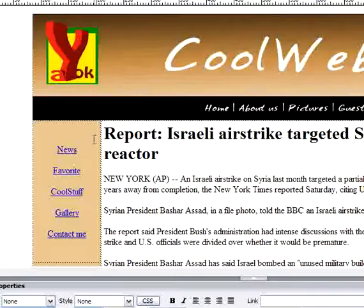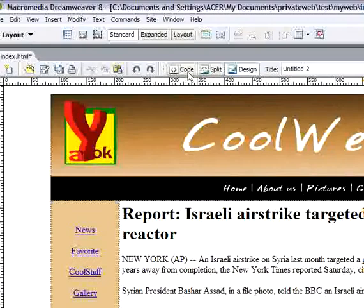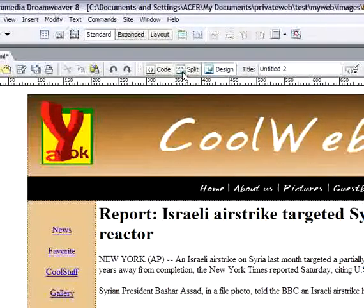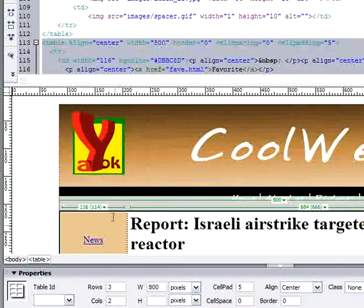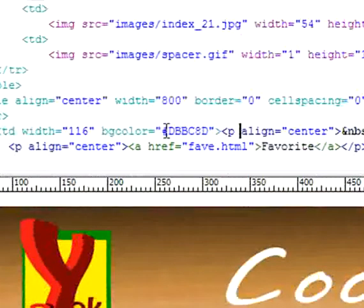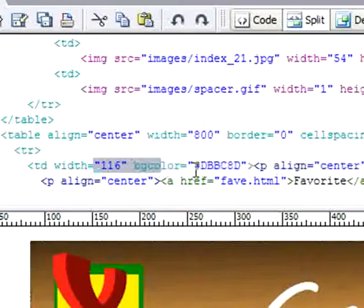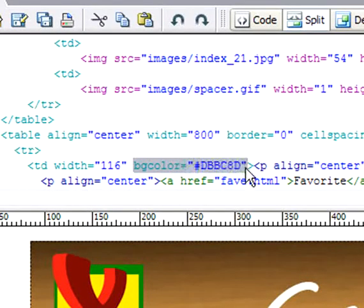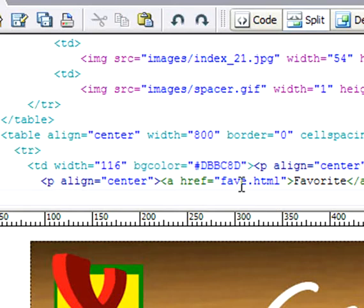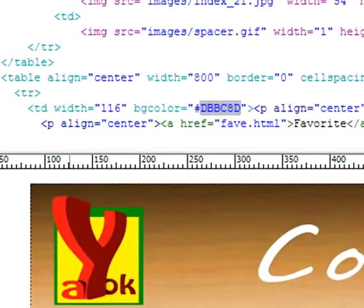If we jump to the code view, we can see how it looks. I just added a color and Dreamweaver automatically generates this code in the code view. This is the color code for the color I picked.